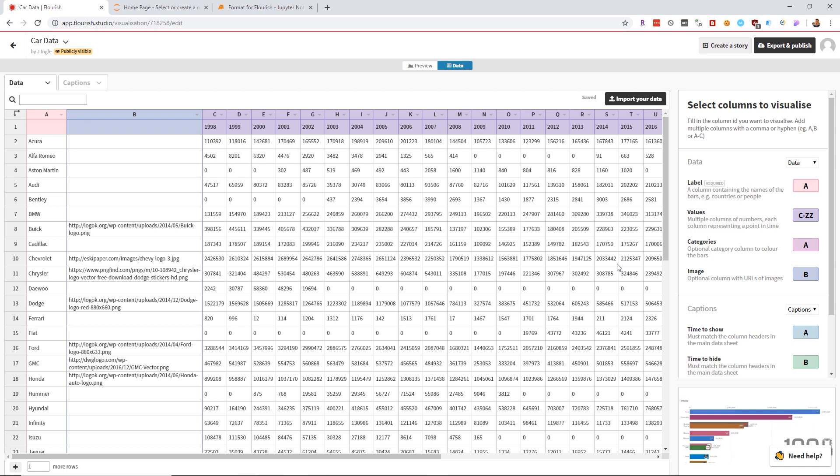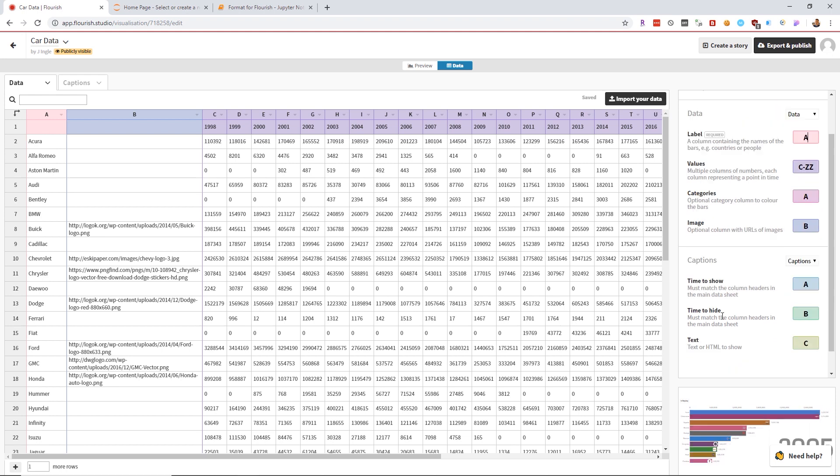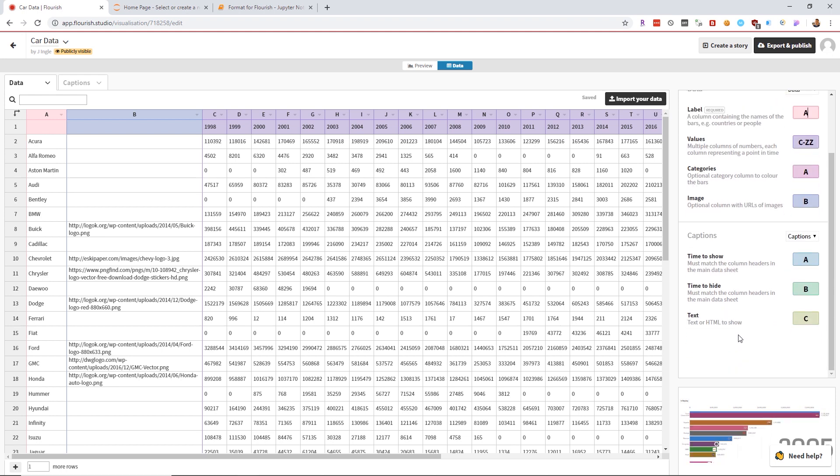From here, they prompt you to select your columns. I already have it selected and pretty much in the same format that they wanted: label, image, and the rest of the columns are data. And that's just about all there is to it.